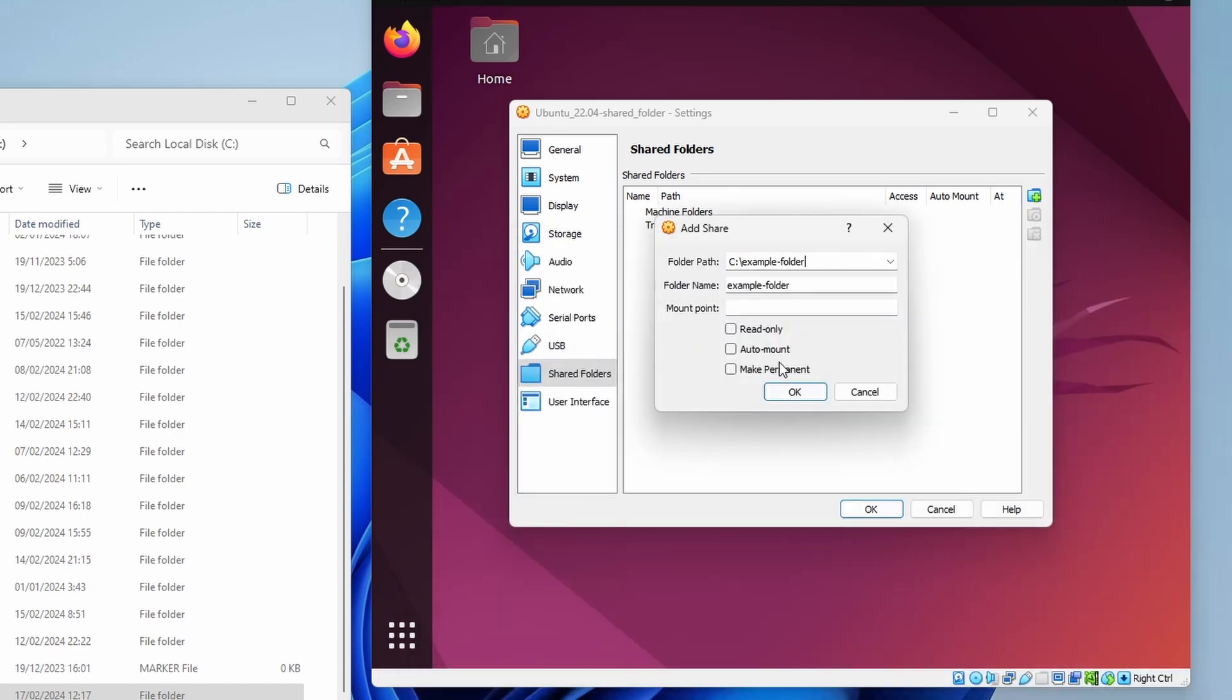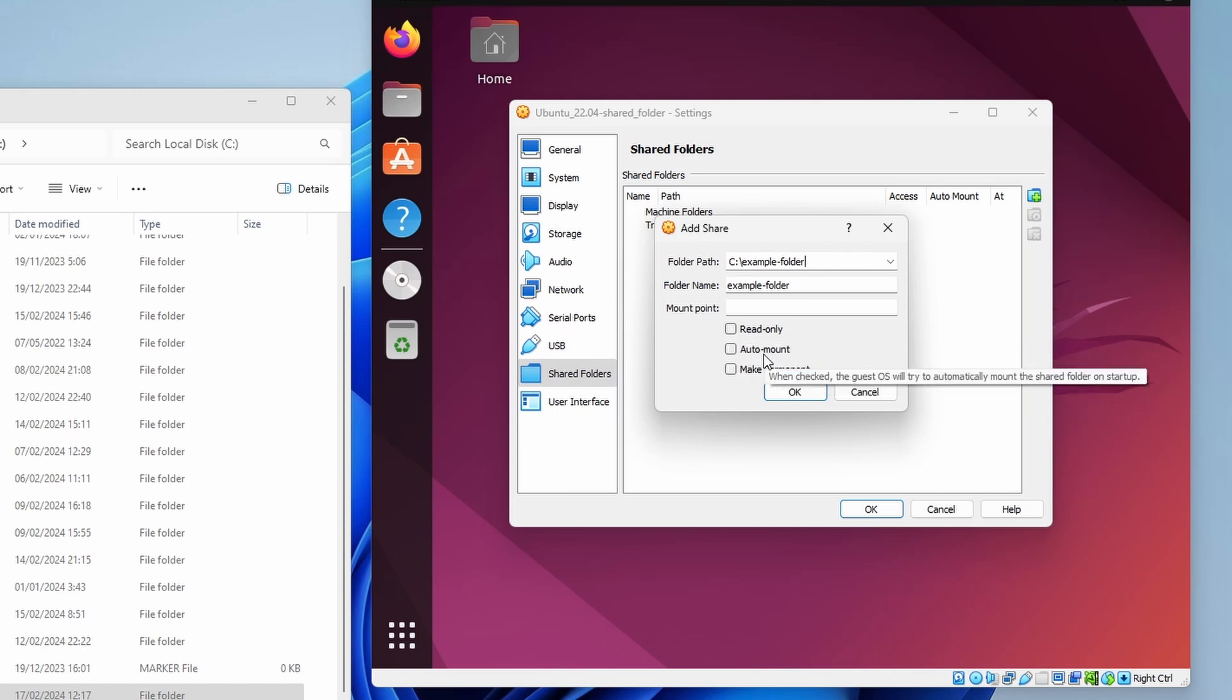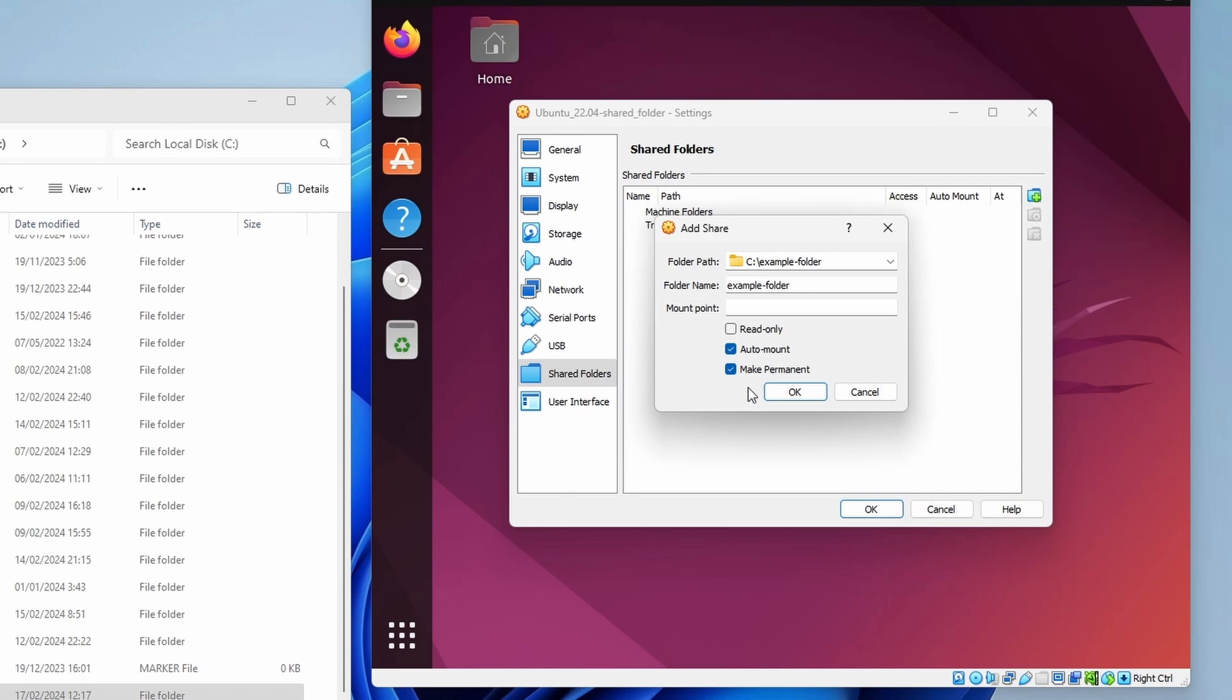We can make the new folder read only, so that the virtual machine won't be able to change its content. Then we should check the boxes for auto mount and make permanent, so that the shared folder will be accessible even after restarting the virtual machine.